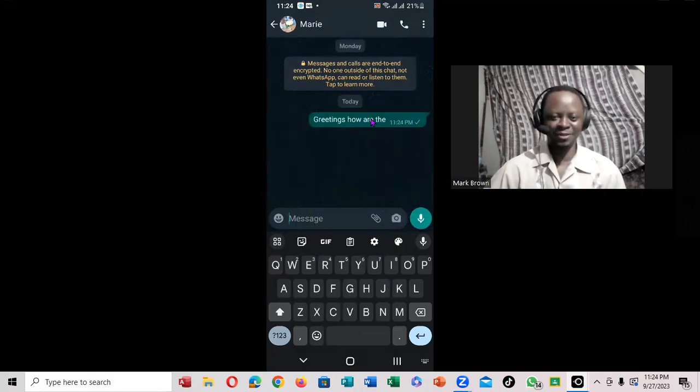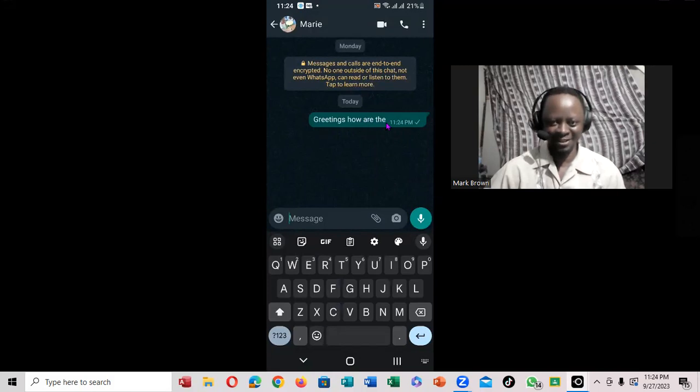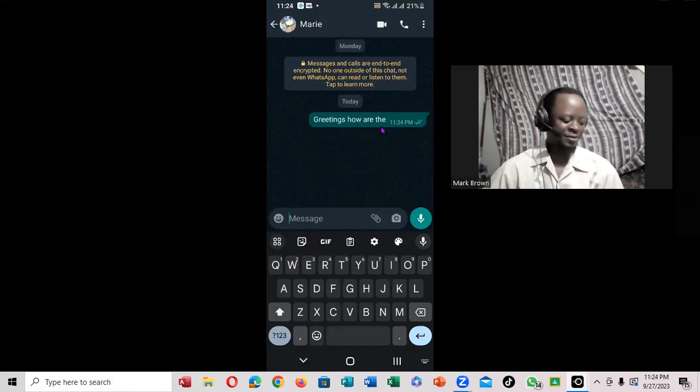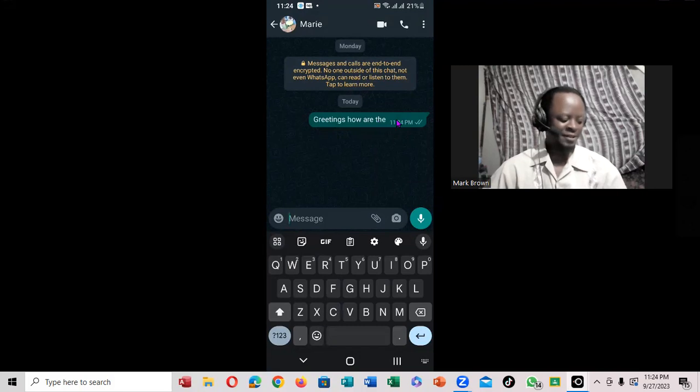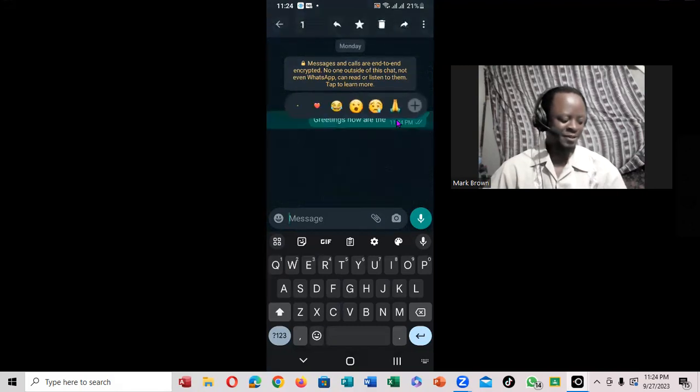But if you notice, it already posted, but you realize the greetings are off. So you want to change it, you just put your finger on it and press on it.